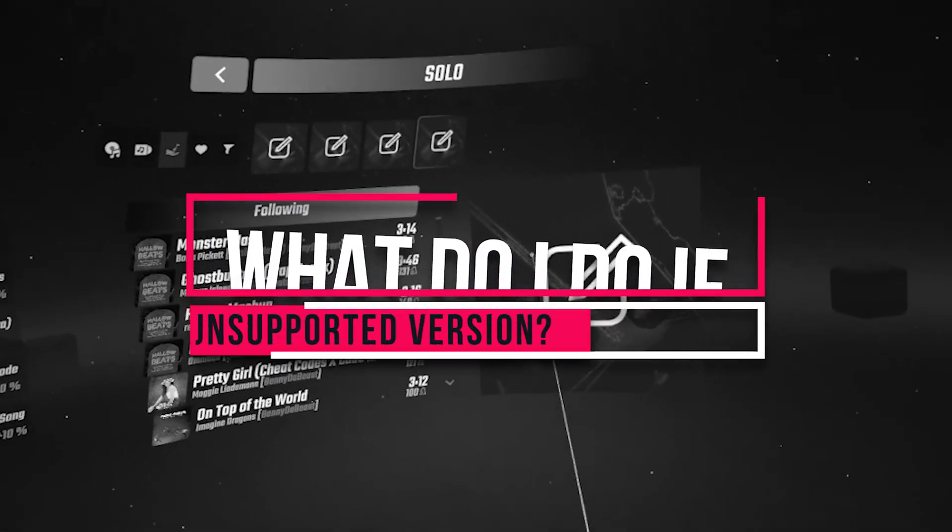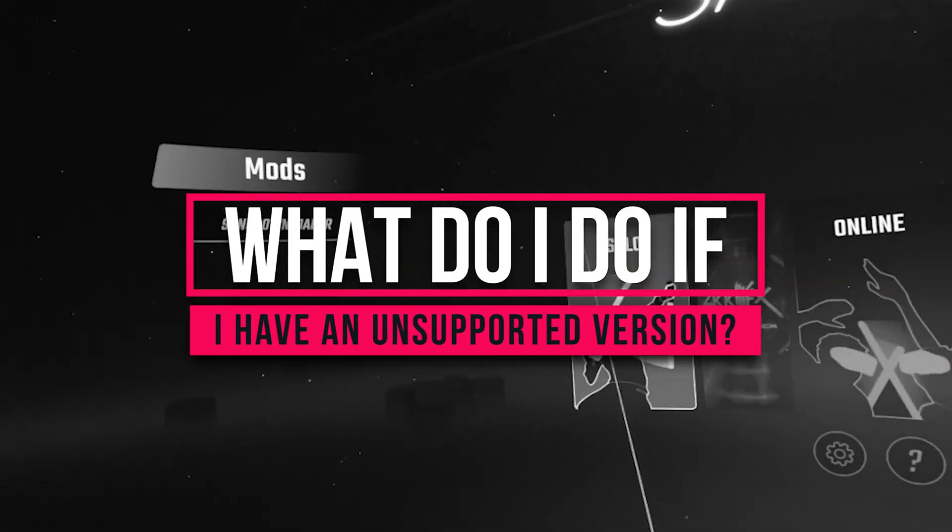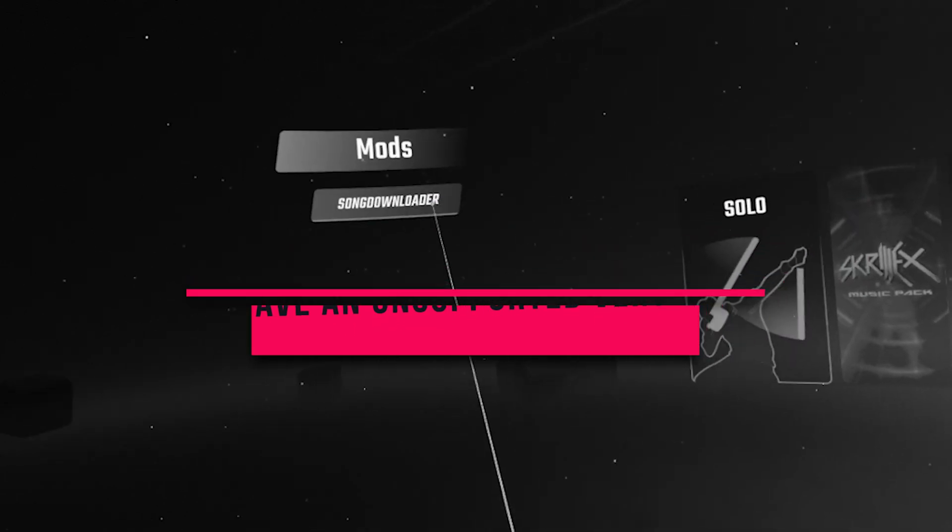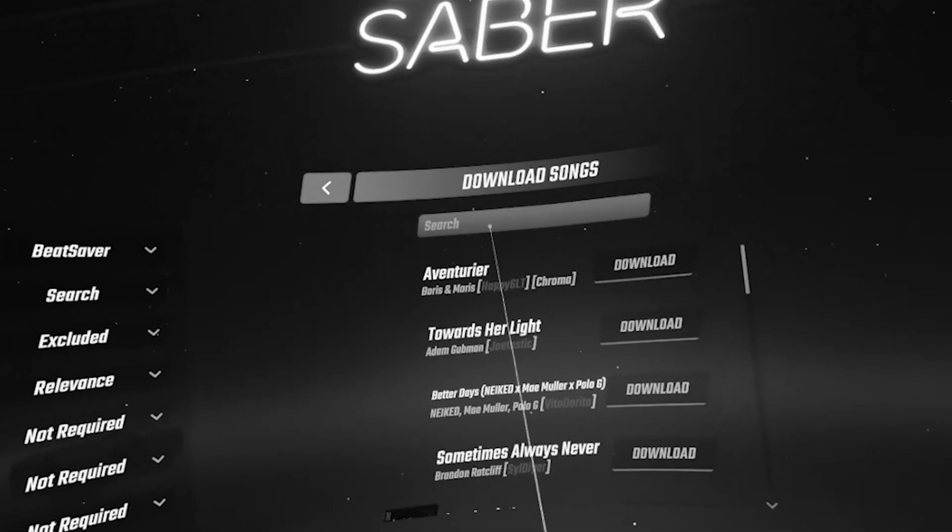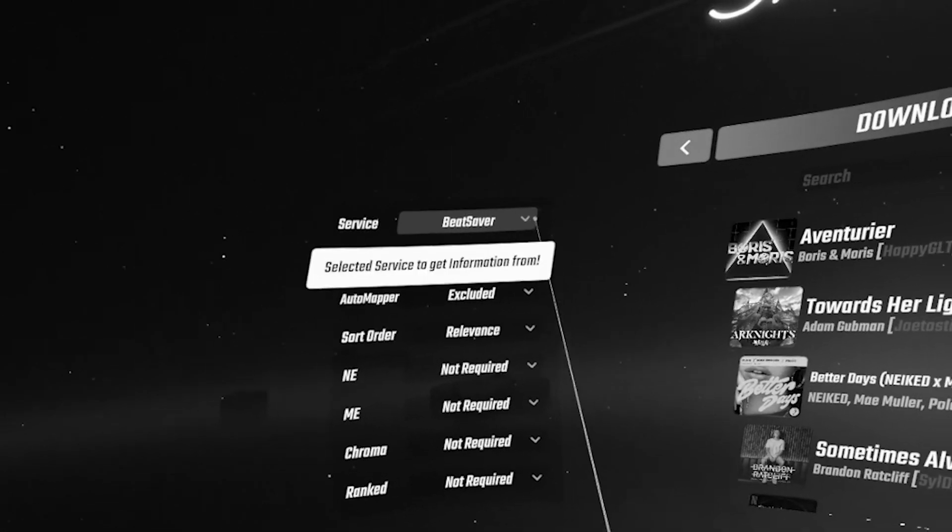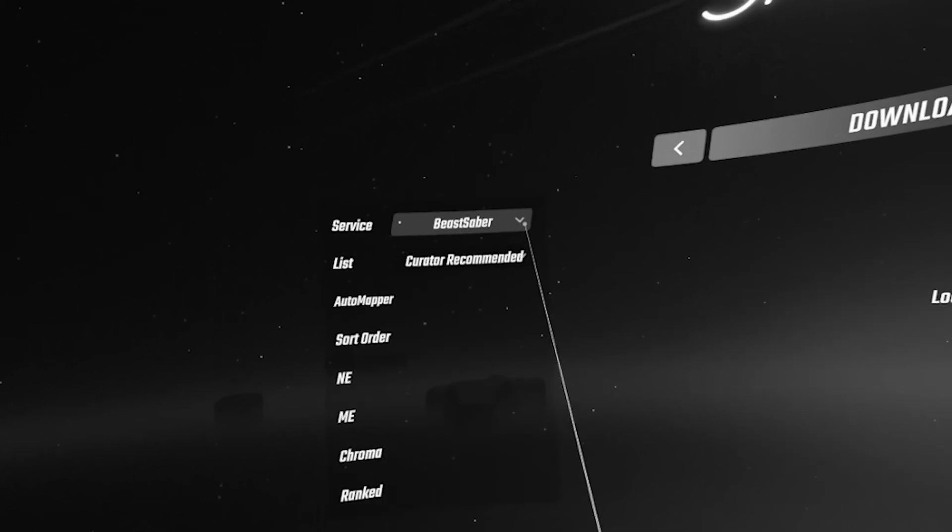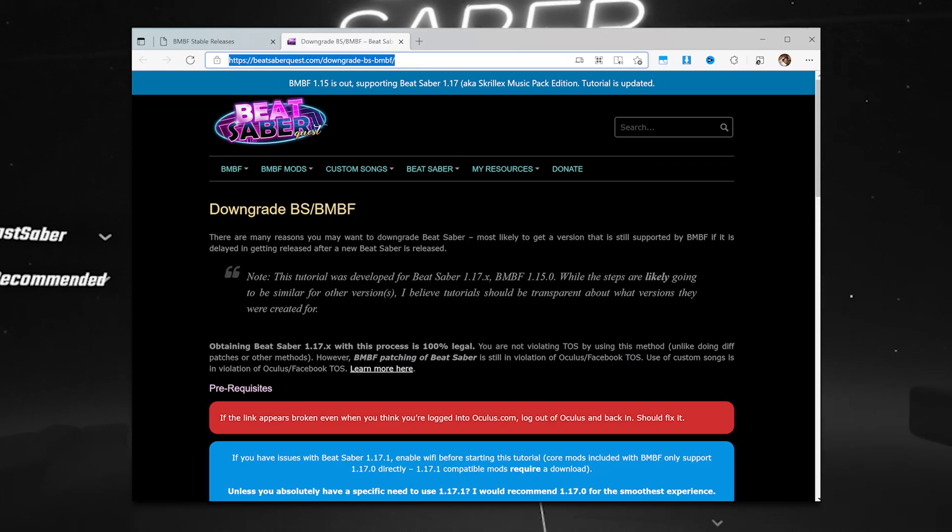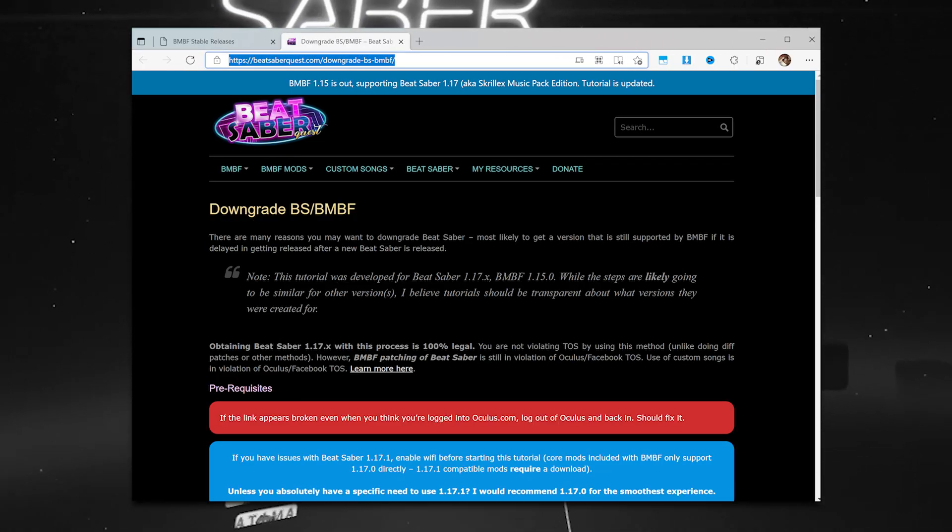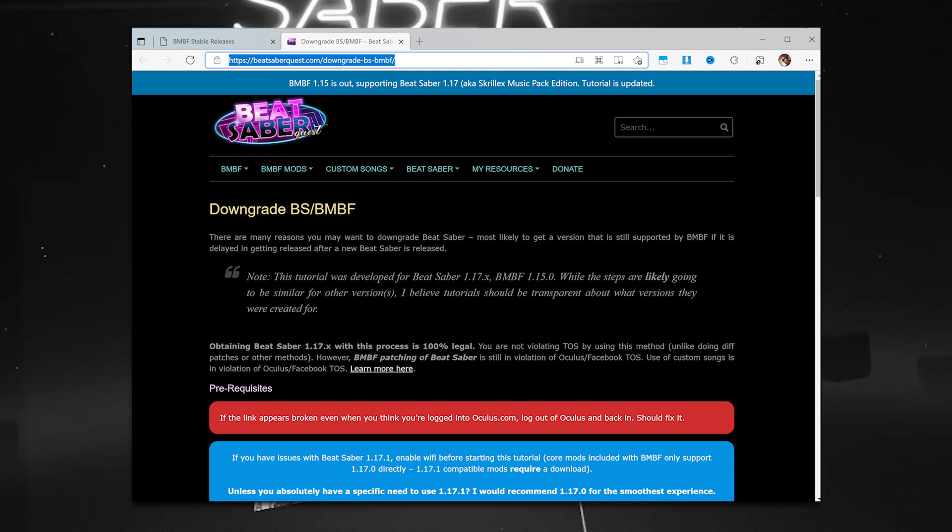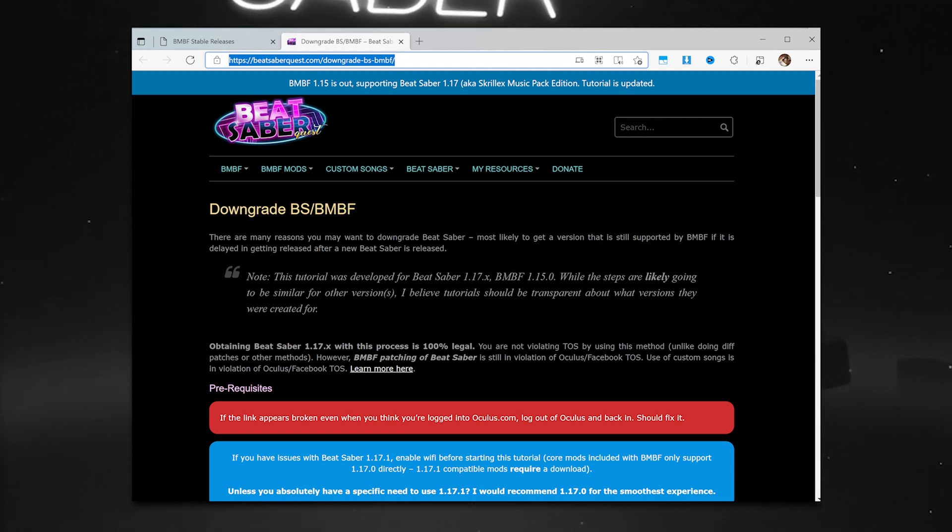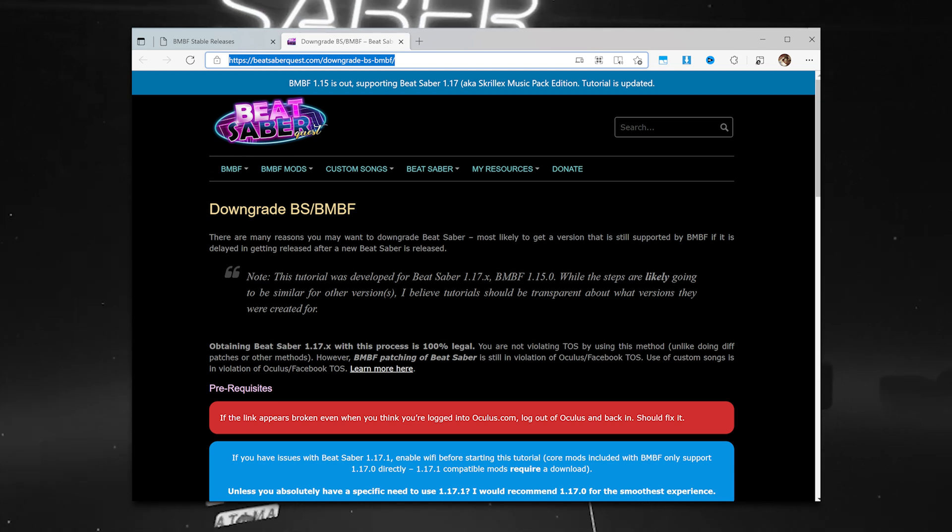So, what do I do if I have an as-yet-unsupported version of Beat Saber? You downgrade your Beat Saber by going to Beat Saber Quest's downgrade Beat Saber page. What this will do is help you download an official, non-hacked, older build of Beat Saber from the Oculus servers.